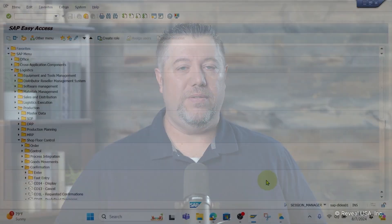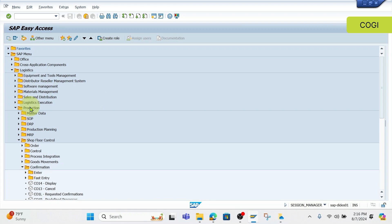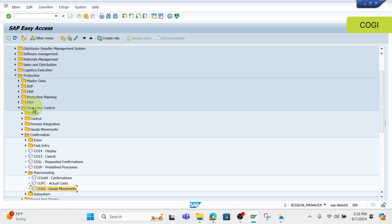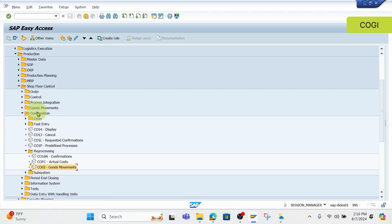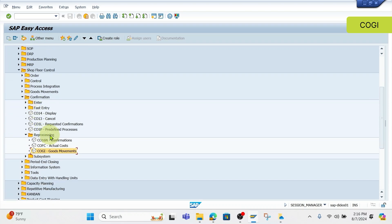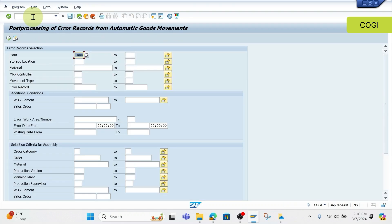Let's get in the system and look at some examples — I'll tell you a story or two as we go. Now let's dive into SAP and take a closer look at Koji errors. We'll start by looking at the SAP menu and finding the transaction code for Koji. We start at the top in the Logistics folder, drop to Production, drop down to Shop Floor Control, drop down to Confirmation, drop down to Reprocessing, and there you'll find the Koji. The other simple trick for finding Koji is just go into your menu, type in Koji, and off you go into the transaction.